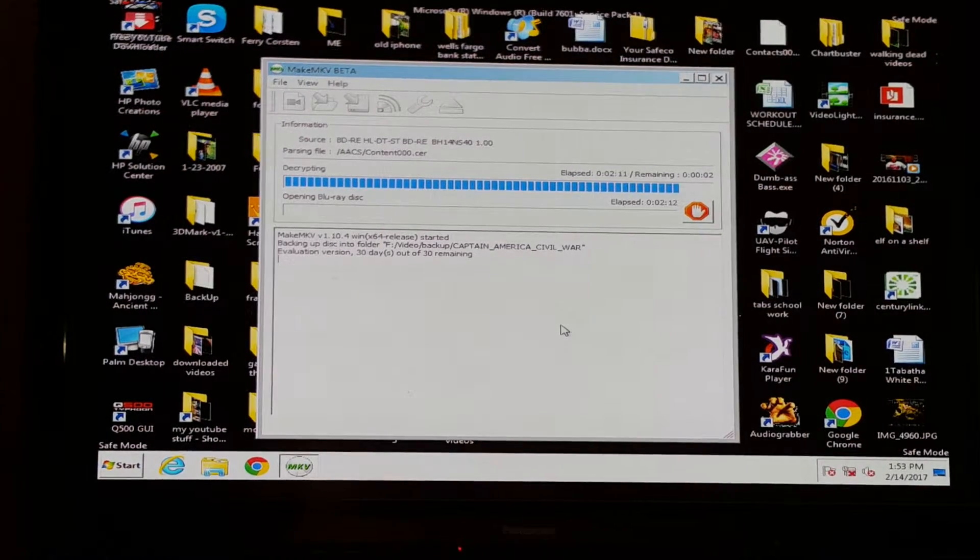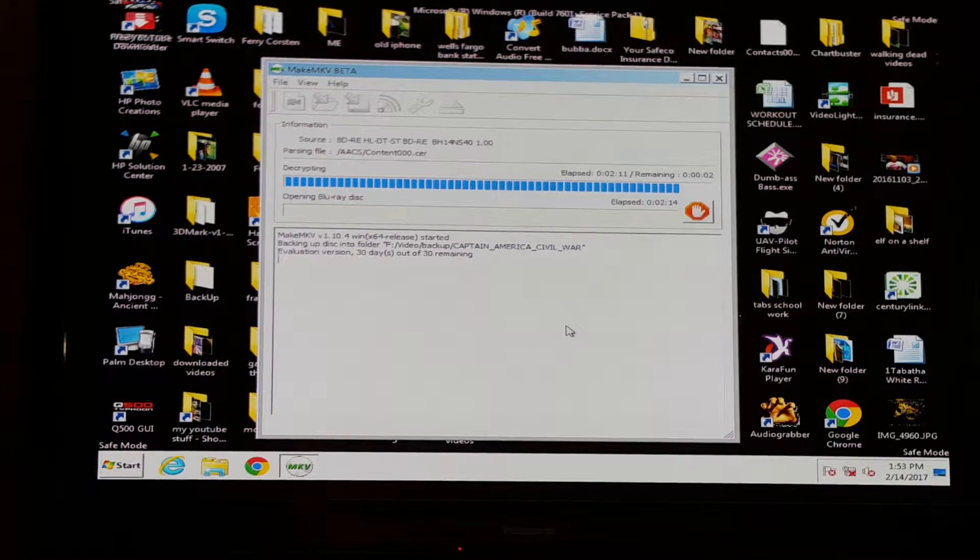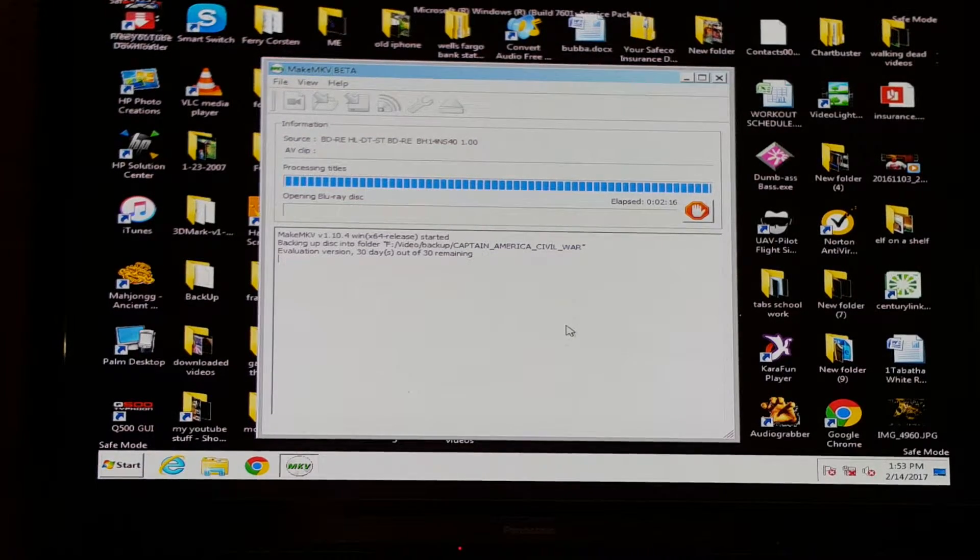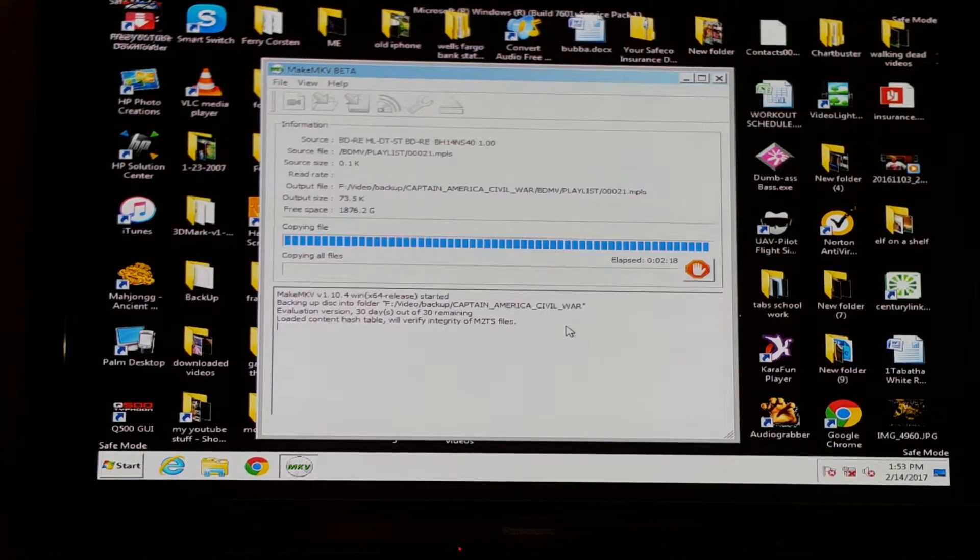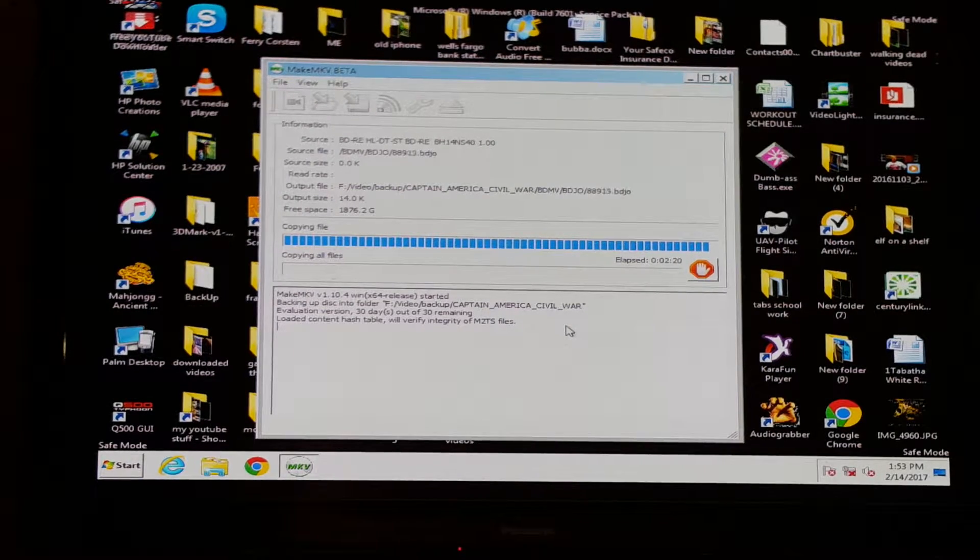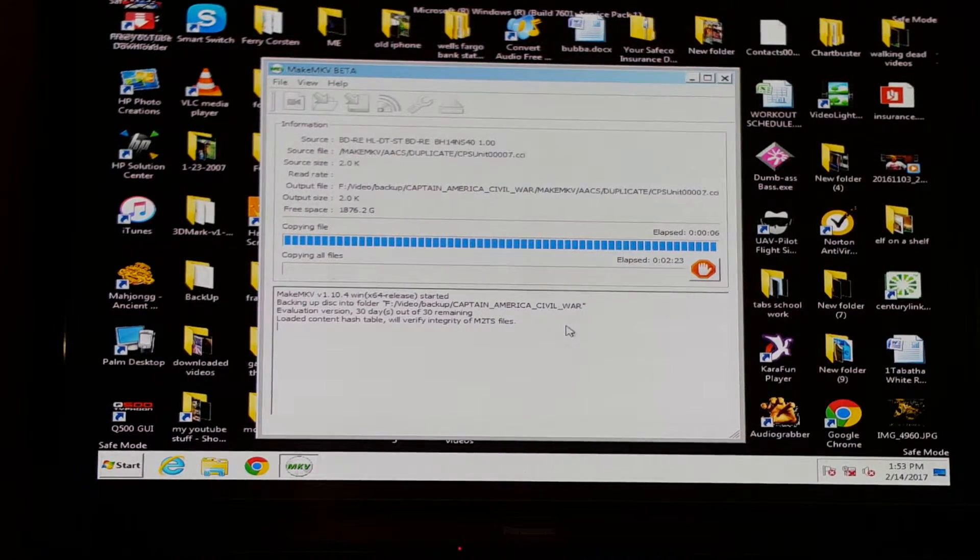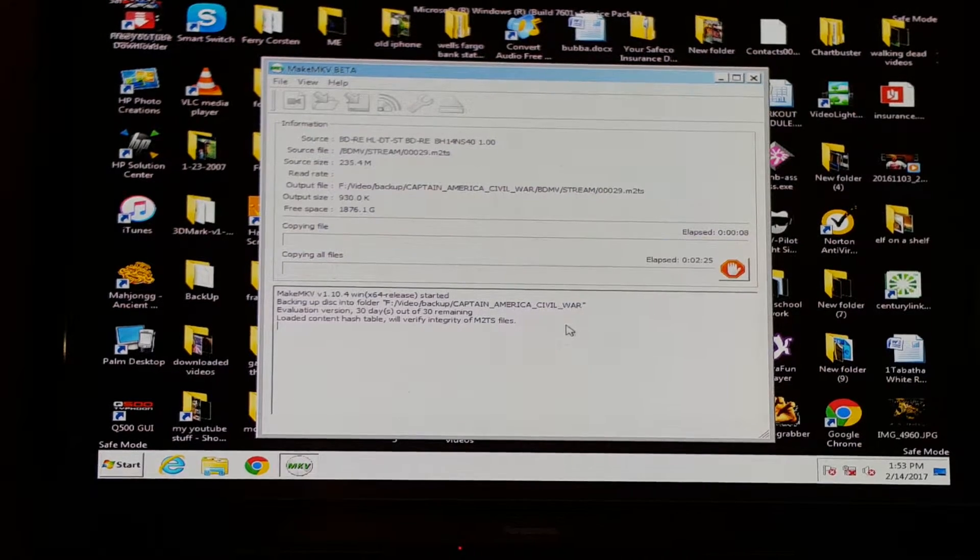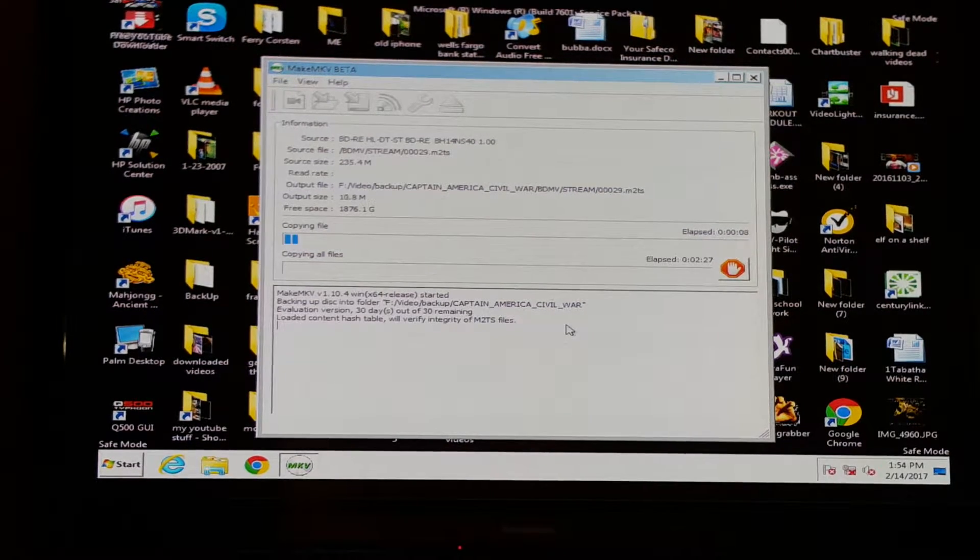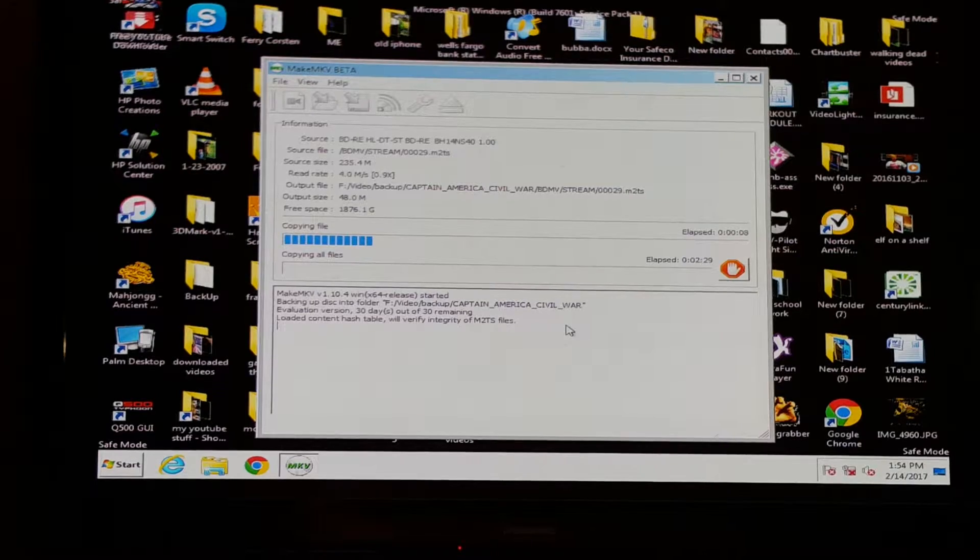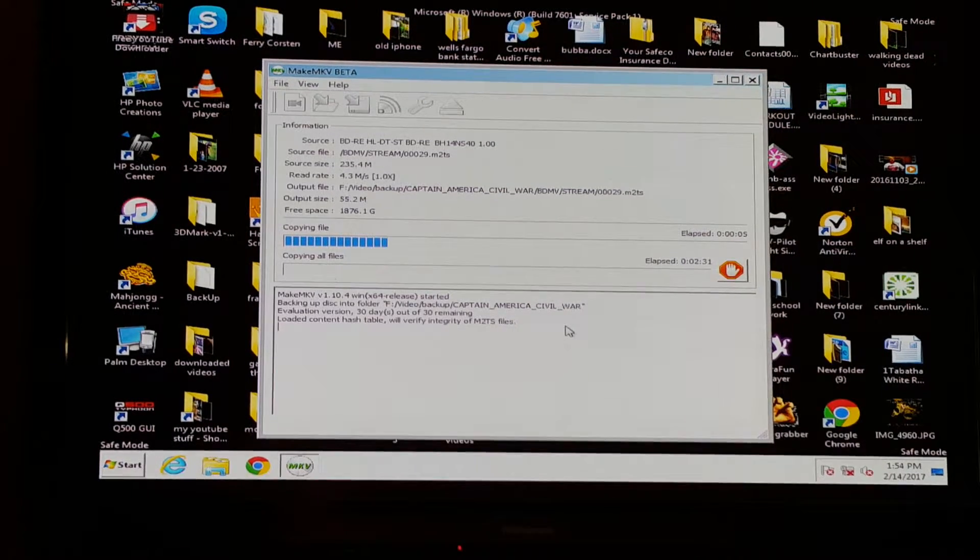And away it goes. This is going to take anywhere from ten to thirty minutes. Some movies might be faster depending on the size. When this is done I'll show you how to go back to your computer and find it.